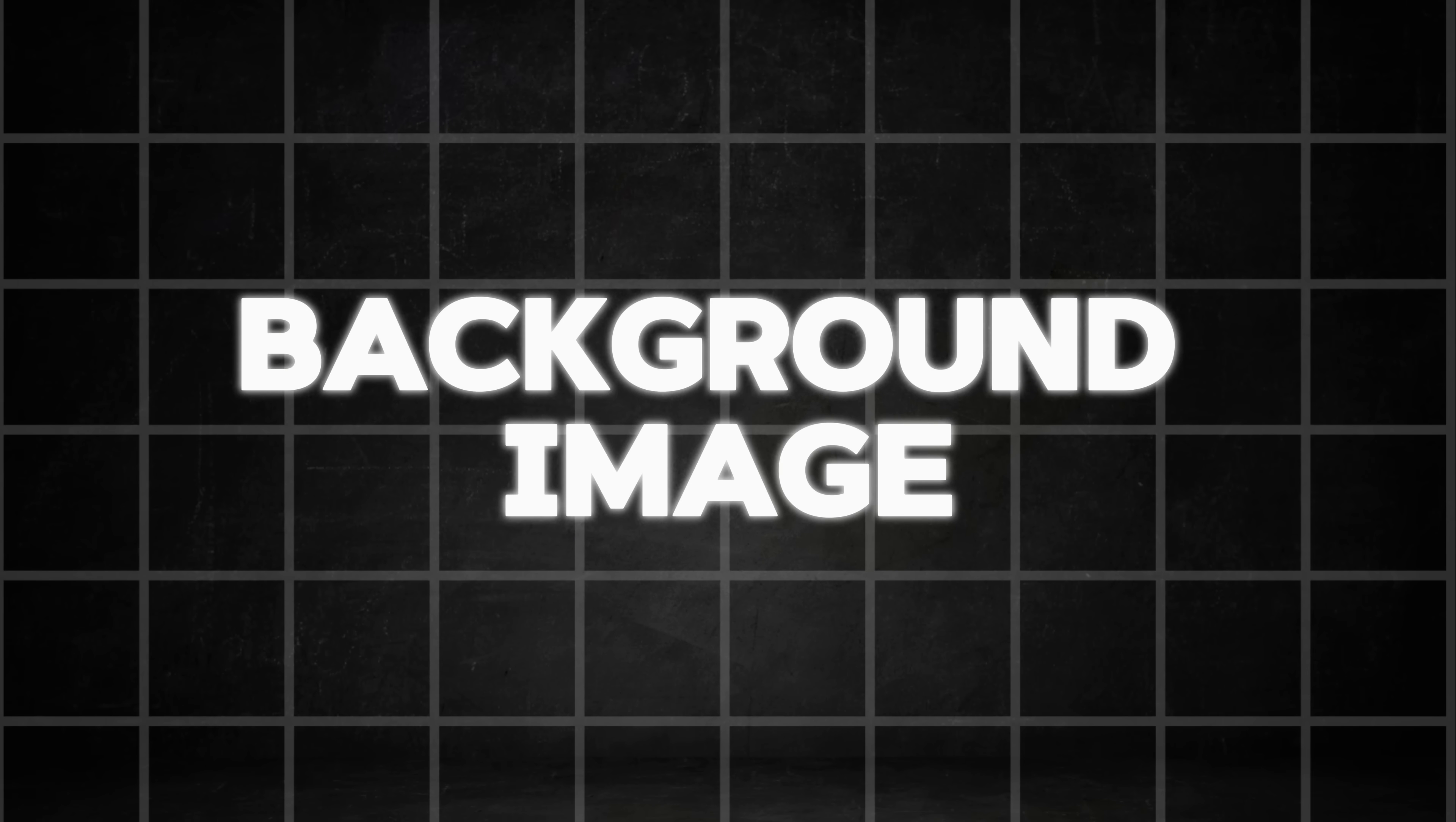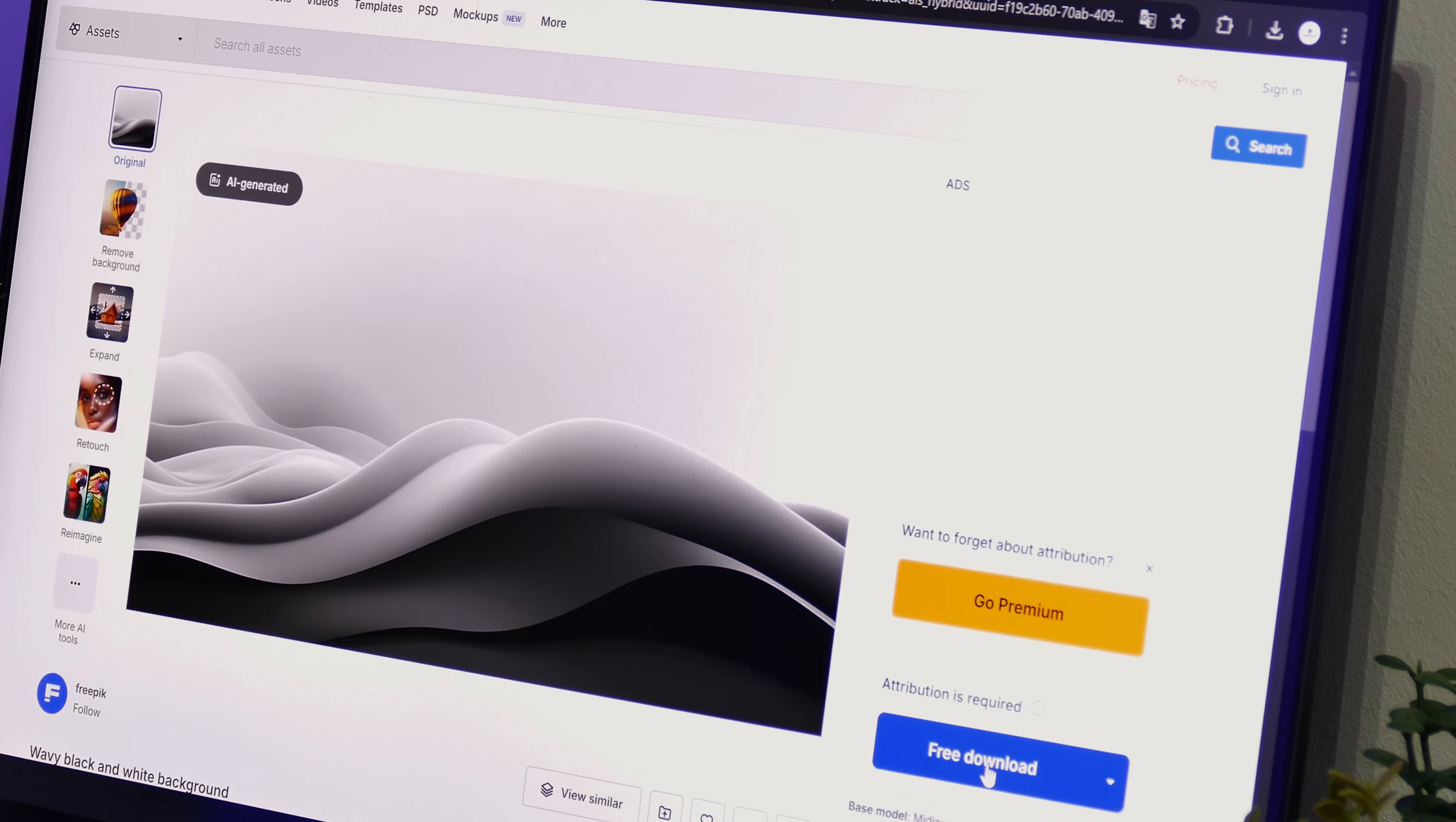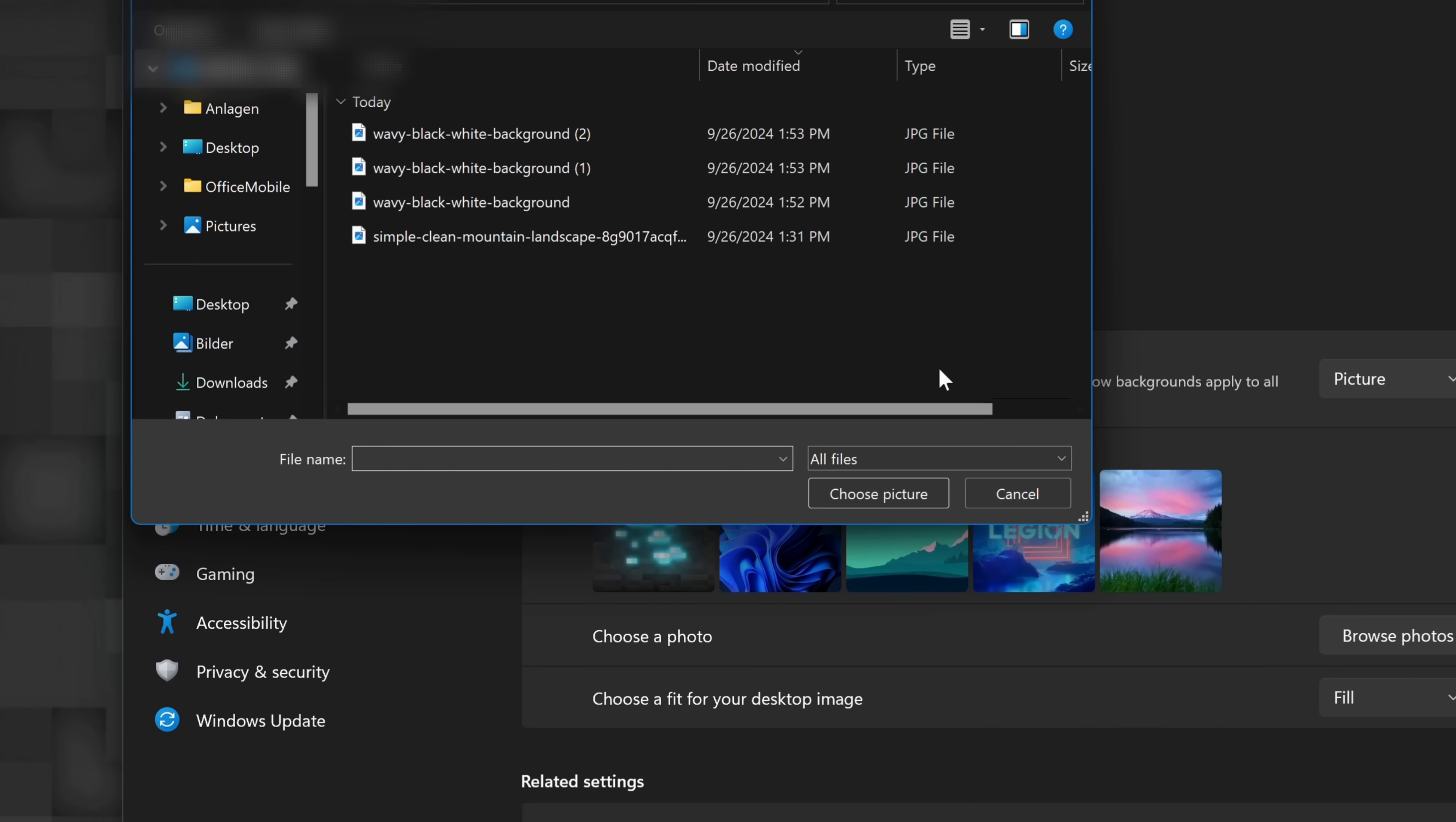Now for the last simple change, we will get a better wallpaper. If you want to build the setup from this tutorial, go to the link in the description to download this really minimalistic free background from FreePix. To install the wallpaper, just right-click the desktop and then go to personalize. Then navigate to background and click on browse photos. Now select the downloaded file.